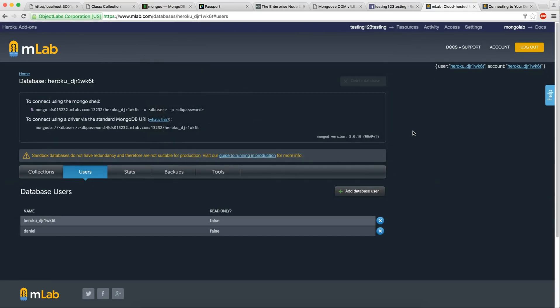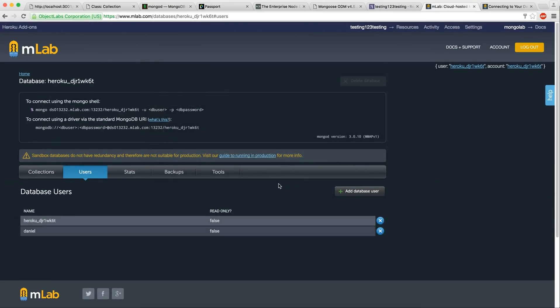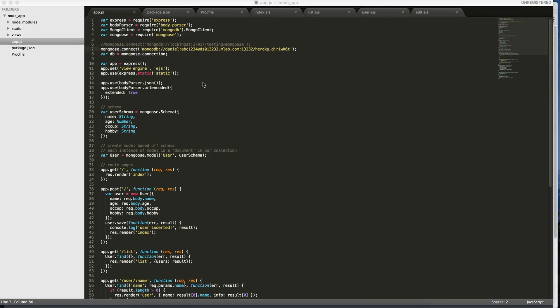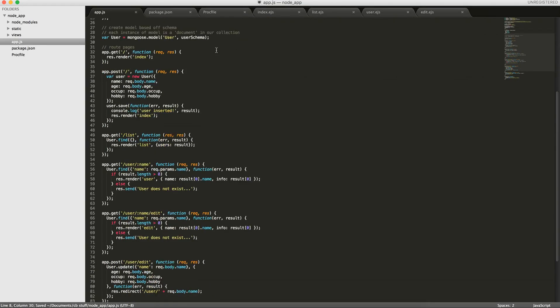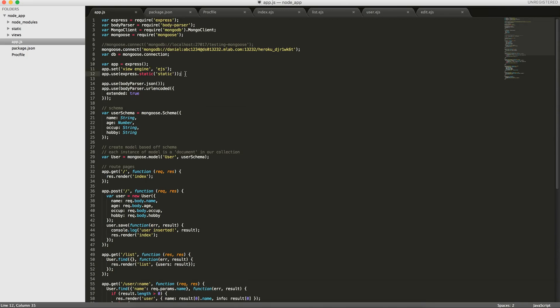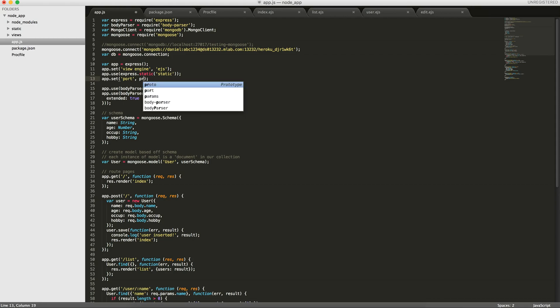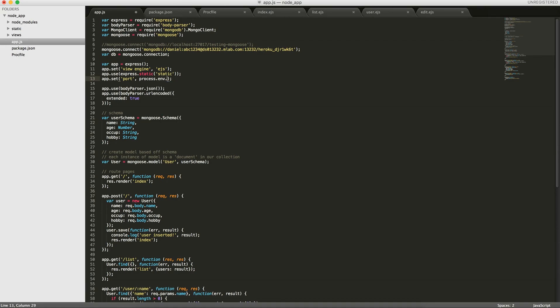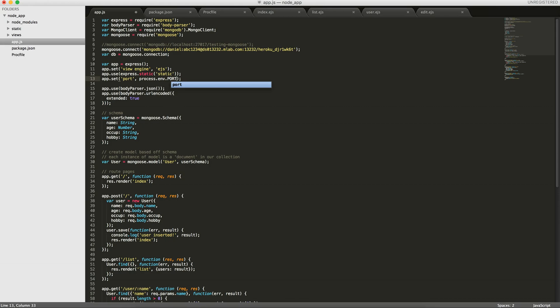So now we're using mLab as a resource. We've connected to the database. We're going to have to do one more thing. When we push this code up to Heroku, it's going to start the application, but we don't specify a port. Heroku will automatically do that for us. So we're going to do app.set. We're going to set the port to process.env.PORT or 3001. This is saying if the port number's passed in, then use that, otherwise use 3001.